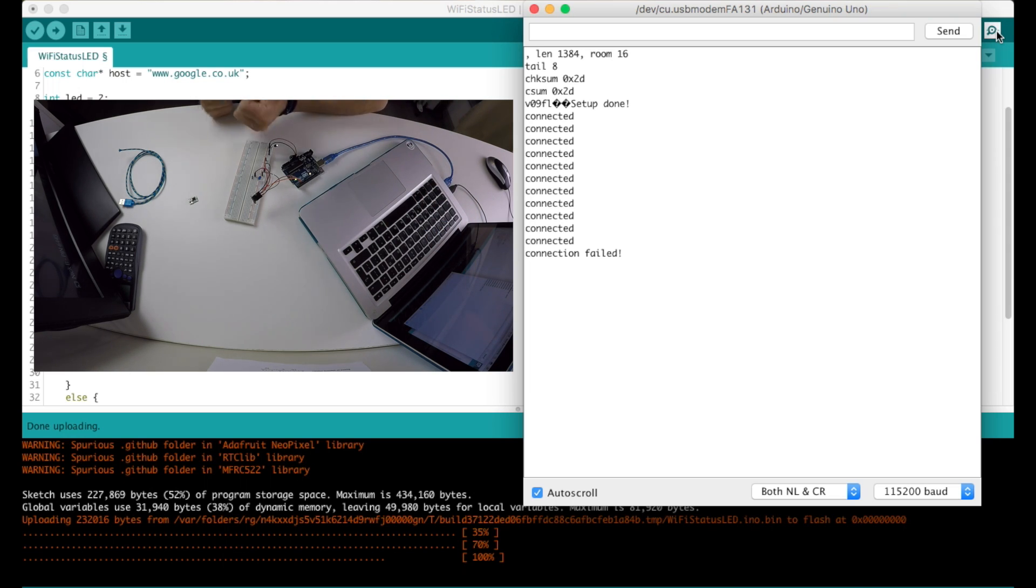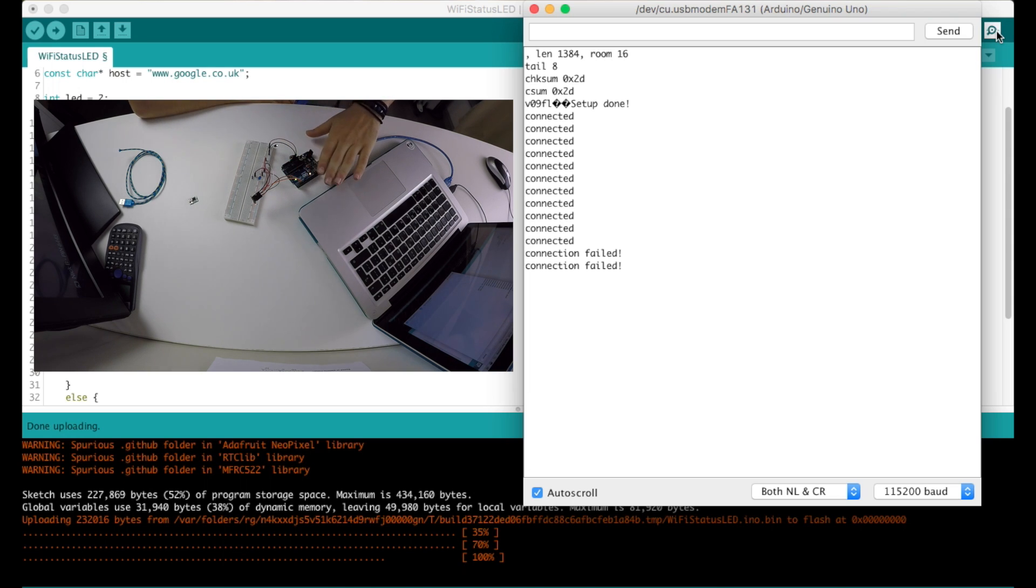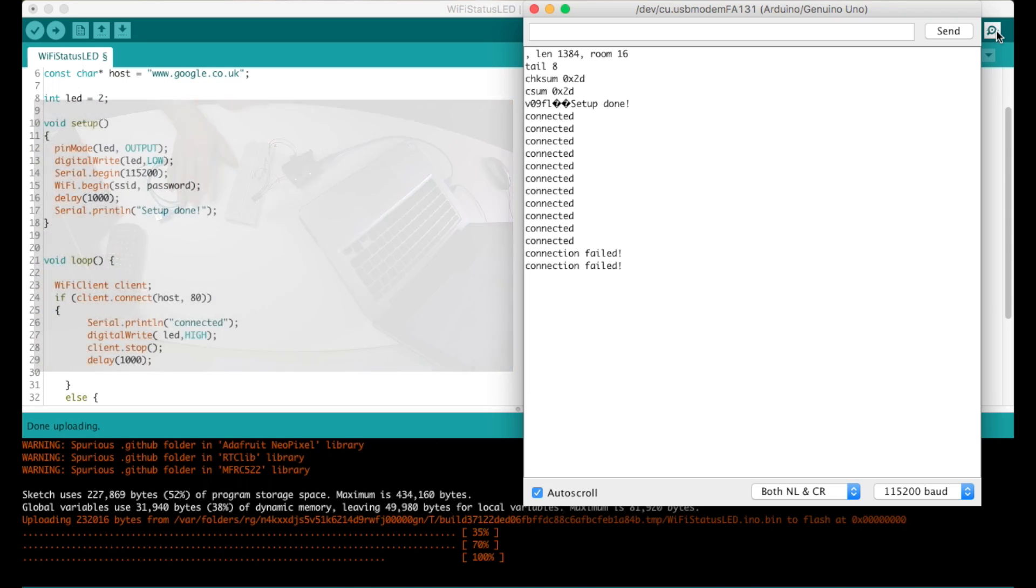So that's it. Now next step is to put everything into an enclosure and get rid of the Arduino and of course power everything up. Since this video is getting longer than it should be, you will find the next steps of this project in part two. Also the code and the circuit diagram for this project are down in the description box if you need them.